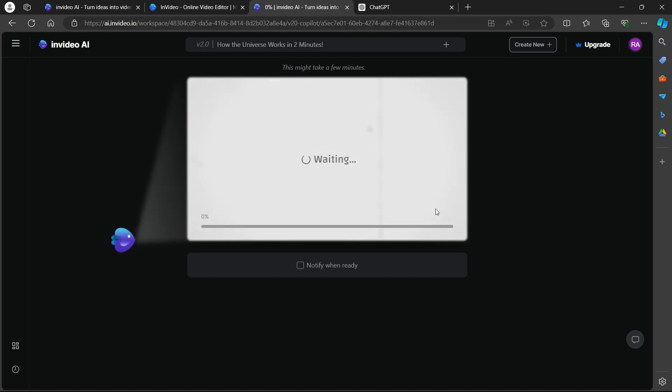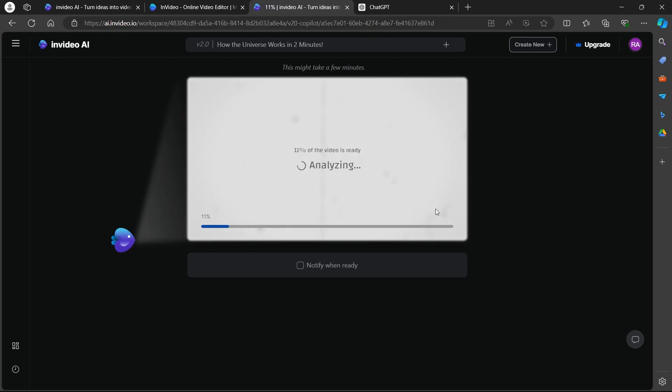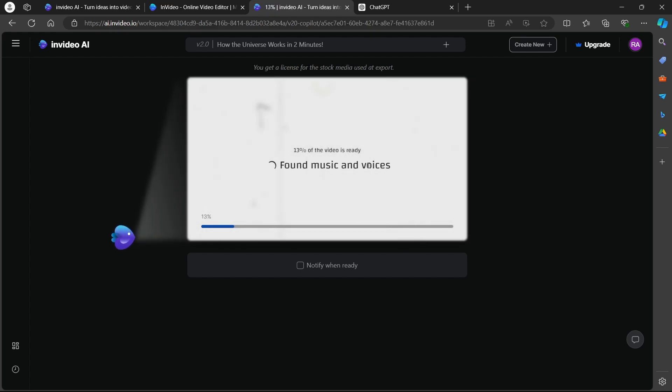I will have to just wait for InVideo AI to create a video using our AI script and after it gets finished, we will have the final result. After that, we can download it and use it any how we want.